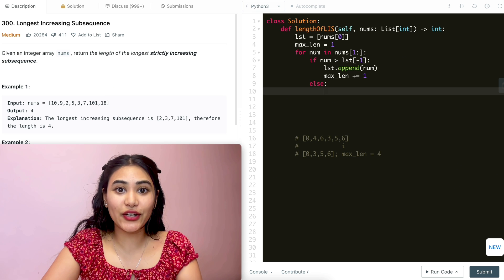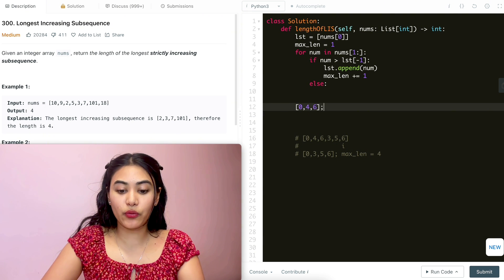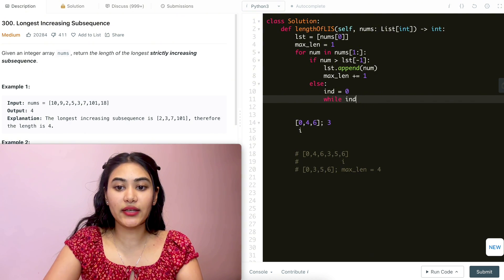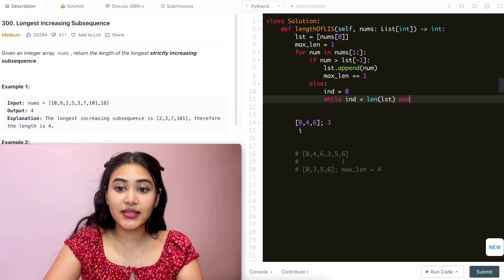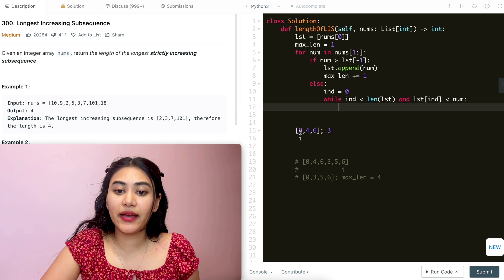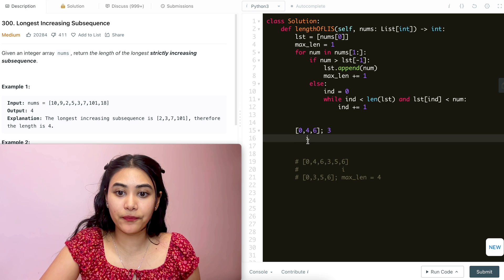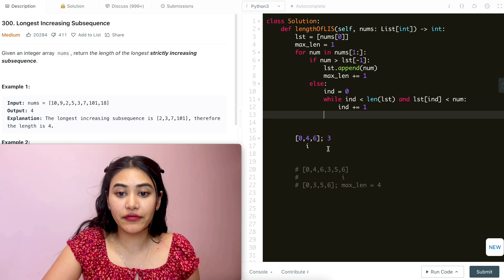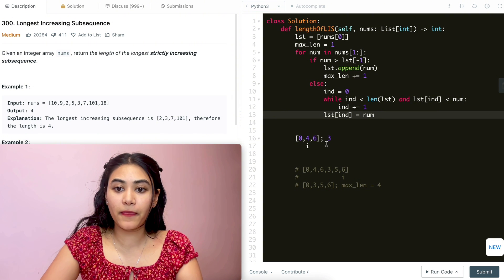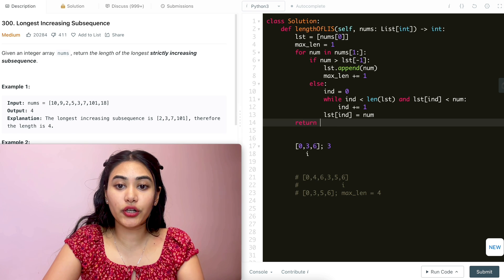Else, what are we going to do? We're going to loop through and insert our number. Say we were doing 0, 4, 6 and wanted to insert number 3. We start off at index 0. While index is less than the length of list and list at index is less than our number, we increase index by 1. So we move forward: 4 is no longer less than number, so we exit the loop and replace: list at index is now equal to this number. And all we have to do at the end is return max length.